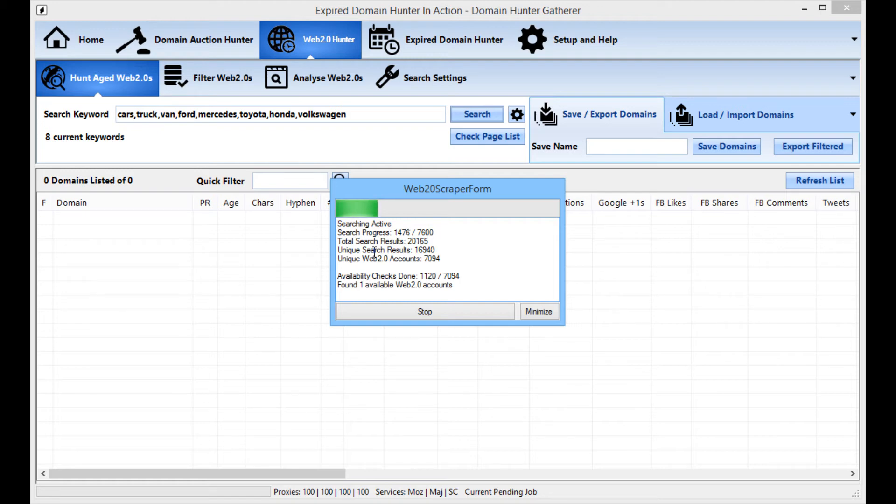So rather than just sit and wait for this process to continue I'll cut the video here and come back soon as it's finishing just so you can see how many domains can be found.